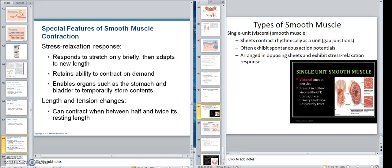Okay class, we're back again. We're still looking at smooth muscle, continuing. I'll start over here with the stress relaxation response. What this means is that the smooth muscle can stretch.